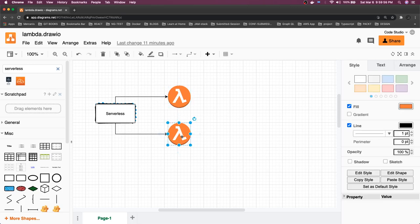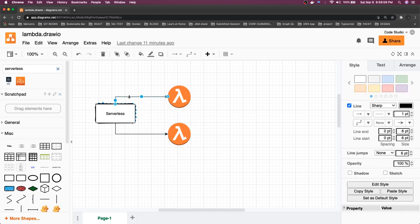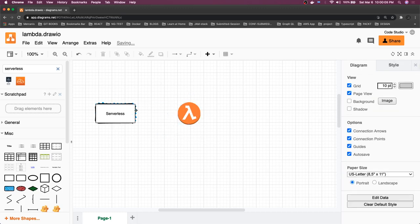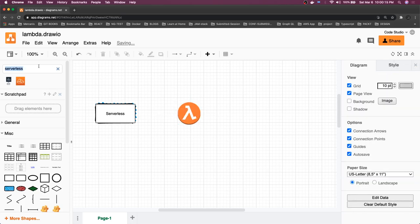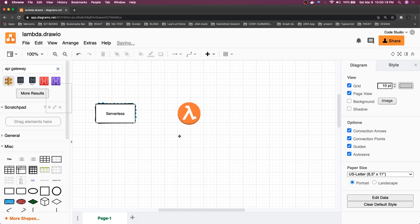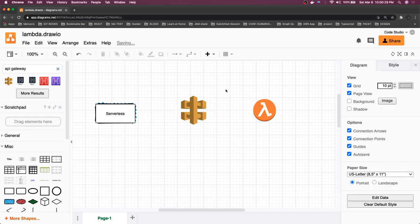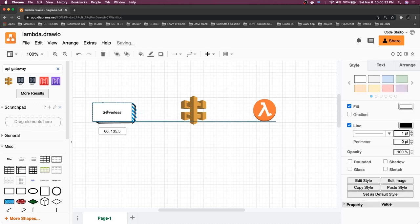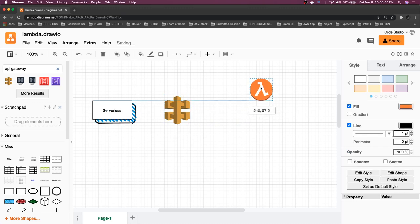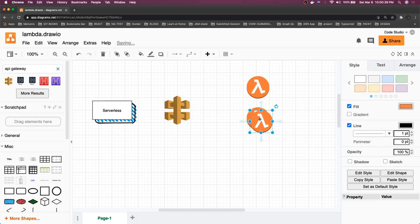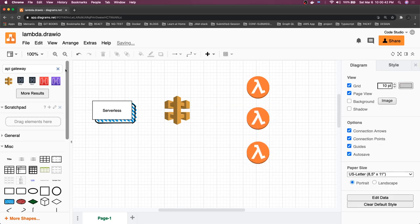Now the next thing we are going to do: we are already using serverless and deploying Lambda to AWS, but we are not going to have a single Lambda. We are also going to have an API Gateway along with multiple Lambdas. Let's draw out what all things we have. We are going to have API Gateway, multiple Lambdas, and also a DynamoDB as the data source from where we will fetch, read, scan, and update data.